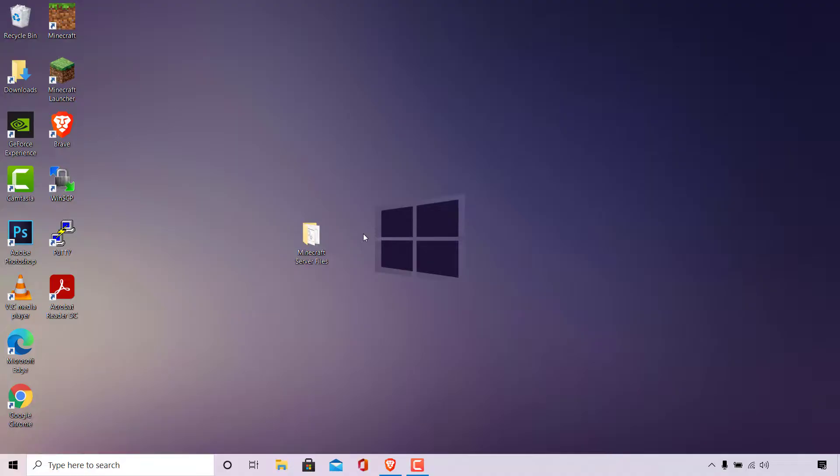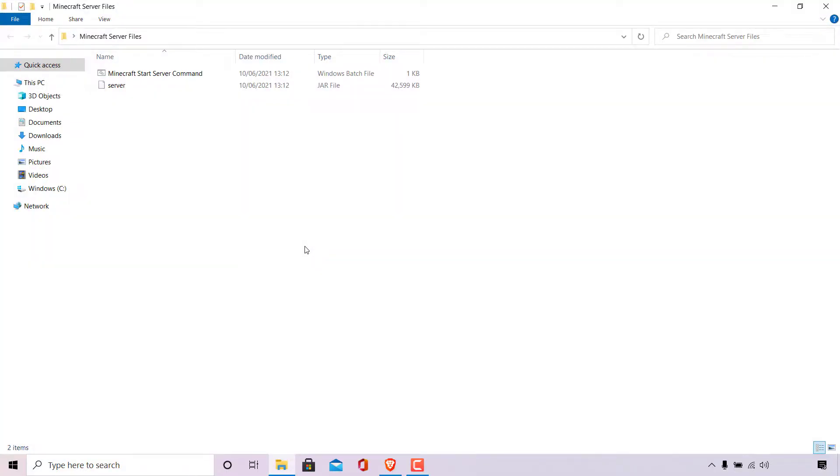As you can see, I'm currently on my desktop here, and I have my Minecraft Server folder containing my Minecraft Server files. I'm just going to double click on it to open it. In this folder, I have my batch file and I have my server.jar file.